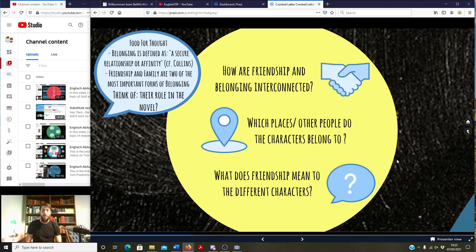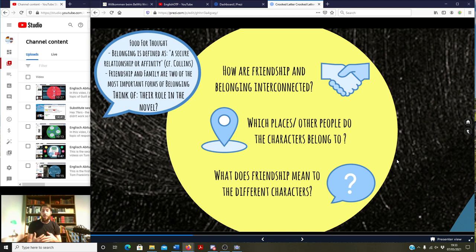For Silas it's really the other way around — a lot of people have an affinity for him, but a deep relationship to those people is something he rarely has. Friendship and family are two of the most important forms of belonging. It's worth thinking about the role Larry's family plays for him, which role his father plays, which role Silas's father plays, and what role both mothers play — and how important the friends are to those two characters.